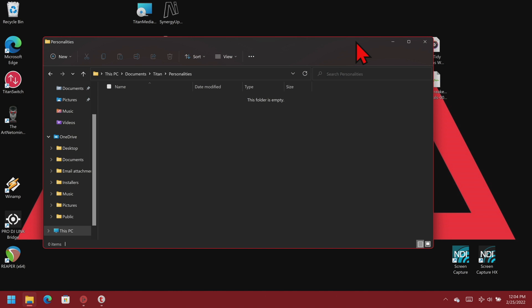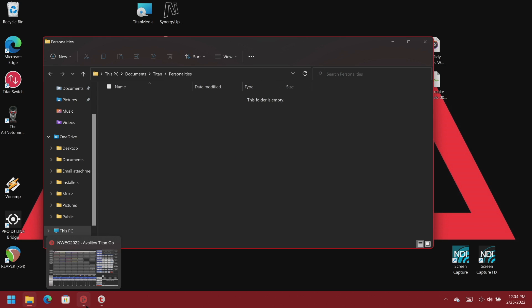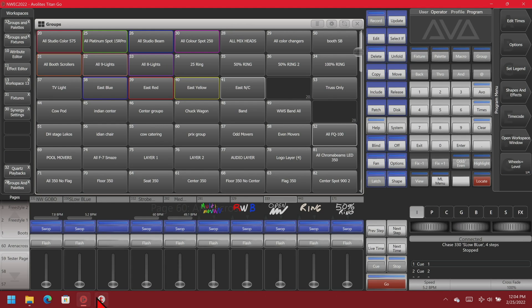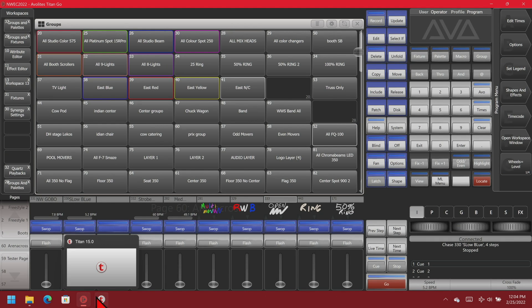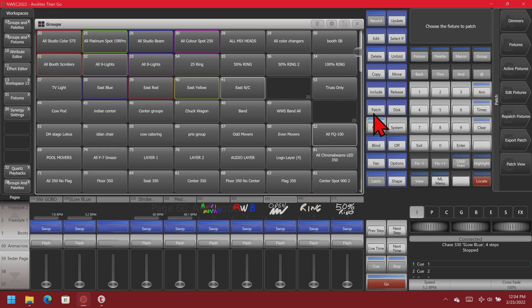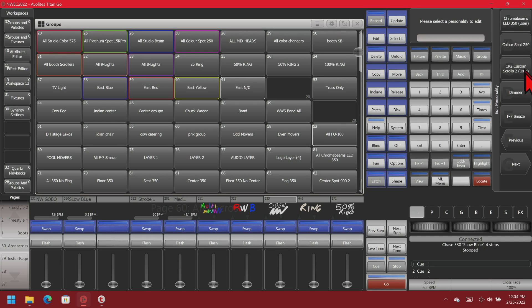Here I've got my PC up and we can see that in my Documents, Titan, Personalities folder, it is currently blank and empty. Going back into Titan, I'm on version 15 on the Titan Go interface. I've got some custom fixtures here. So I click Patch, then Edit Fixtures, and Edit Personality, and I see all the personalities I have saved in this show file.